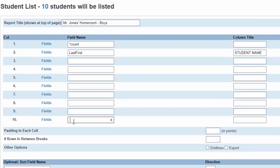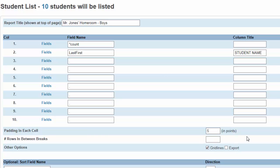For the padding in each cell, using a standard of 5 will vertically space the names properly in the cell. You can experiment with this number to create different looks. Check off the grid lines. This will make it easier for your checklist to be read.